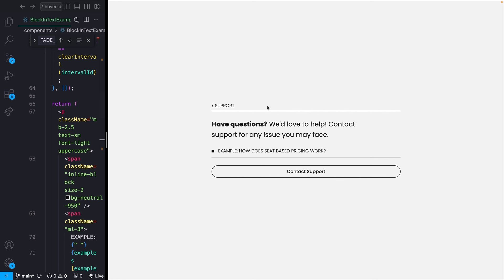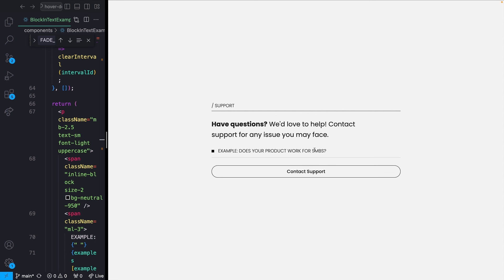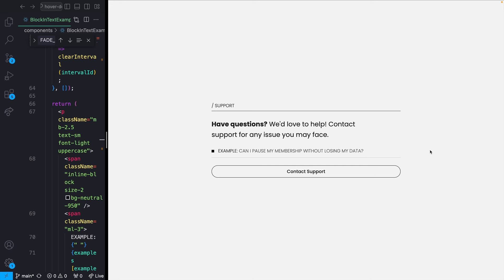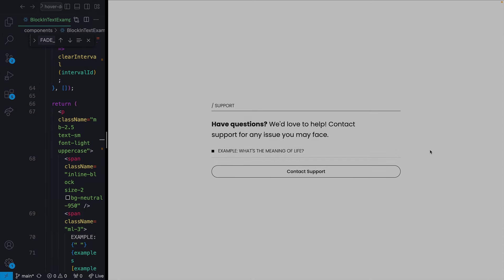And that is our full animation — everything types in, switches, types in again, fades out, looks awesome. If you got anything out of this video, I'd massively appreciate a like and subscribe. If you're interested in more cool animated UI components for React, I have a whole website full of them in the description — it's called hover.dev. Check that out, and I will see you guys next time.